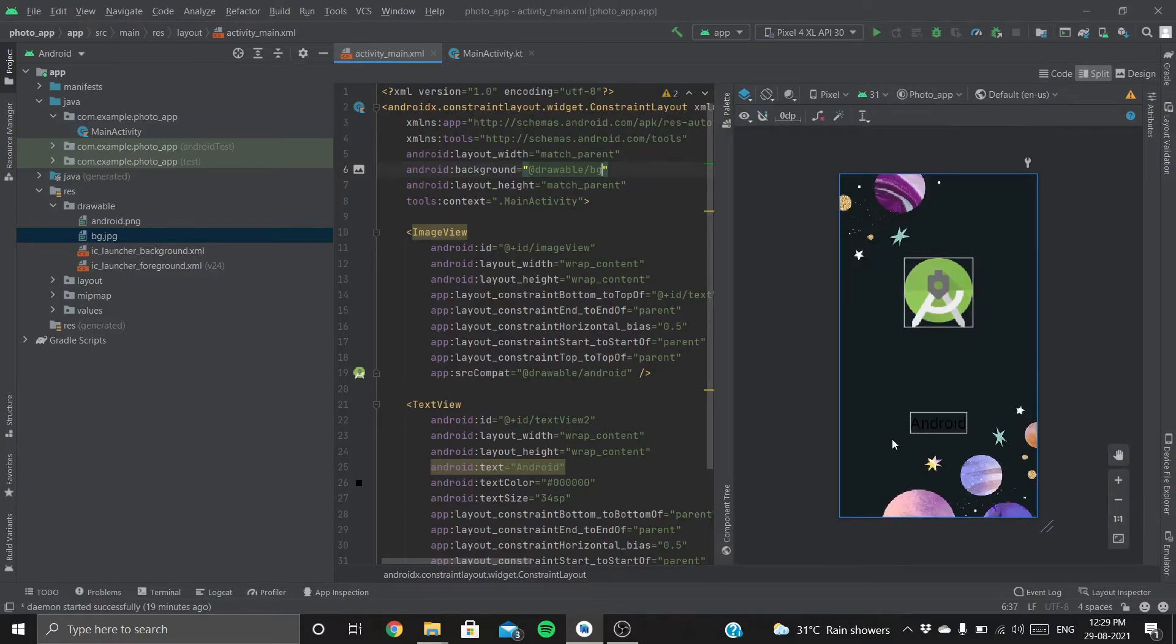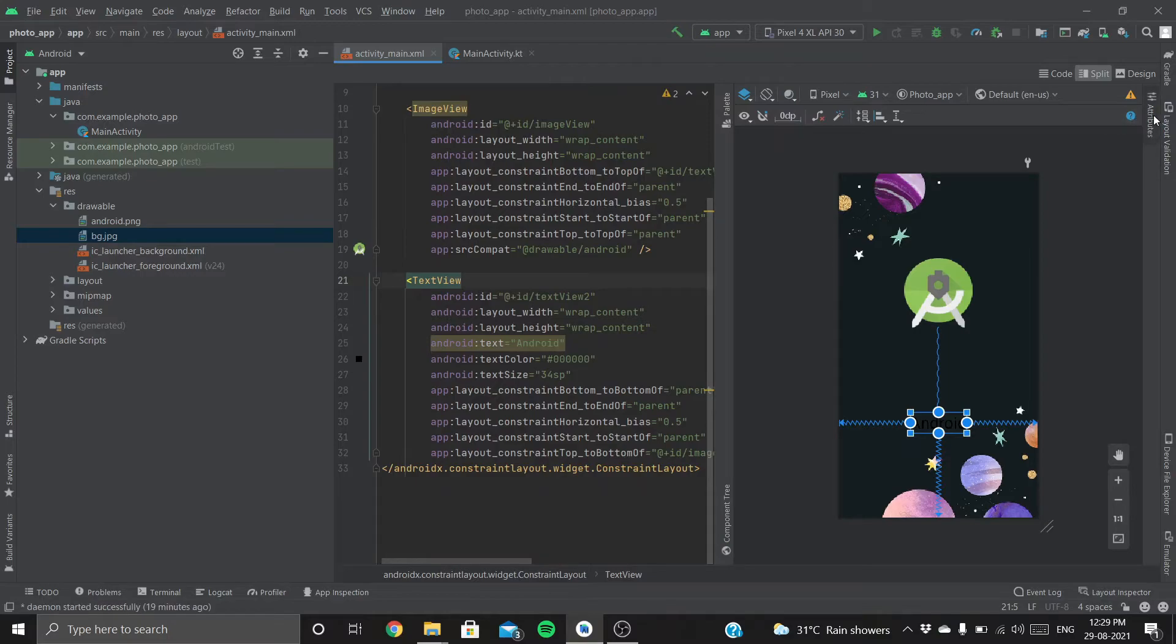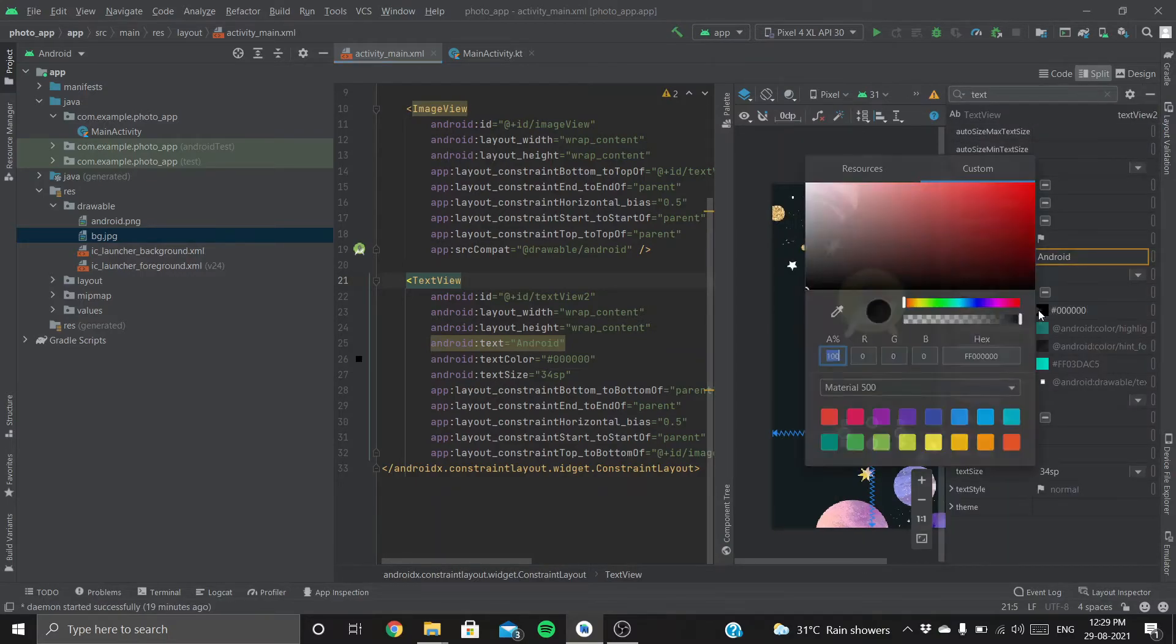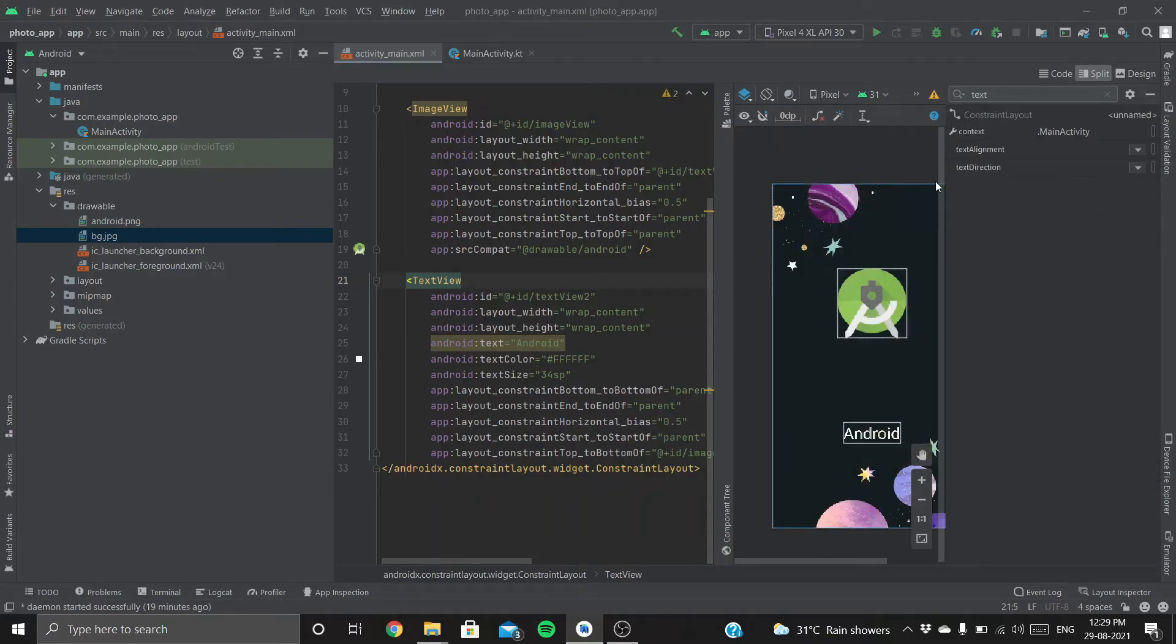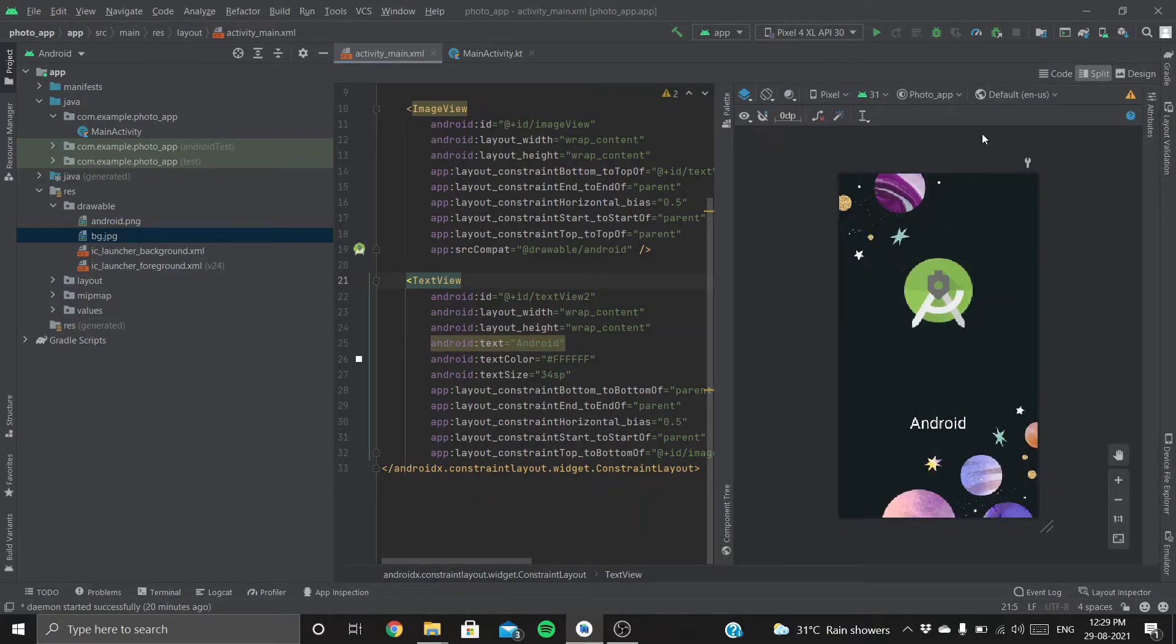The text is not visible. Let's change the color to white. Cool.